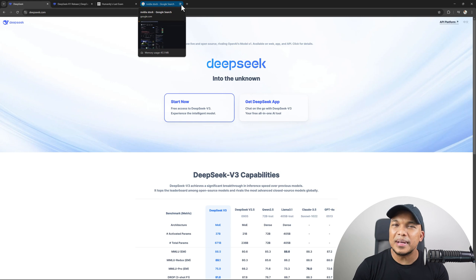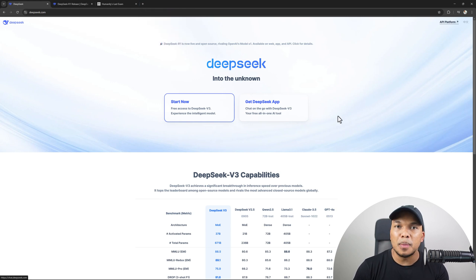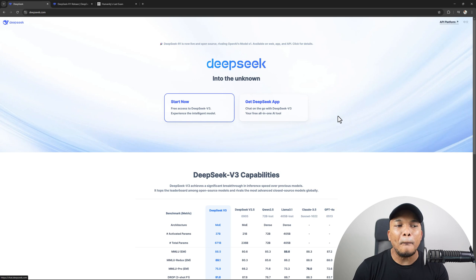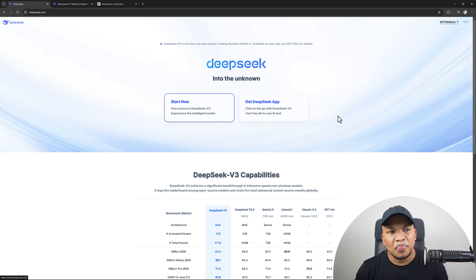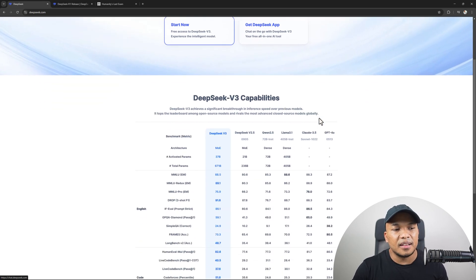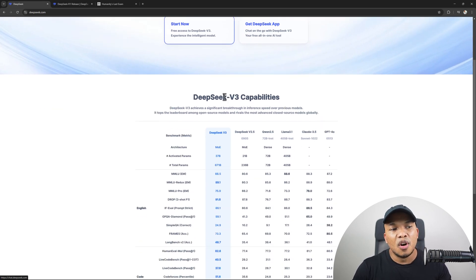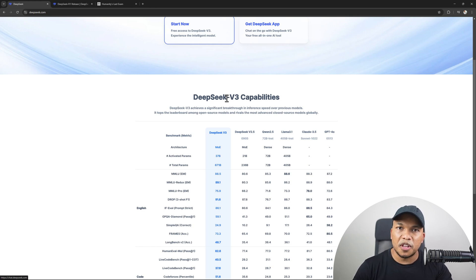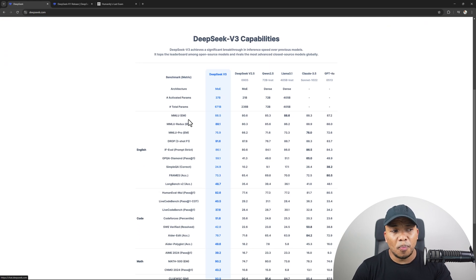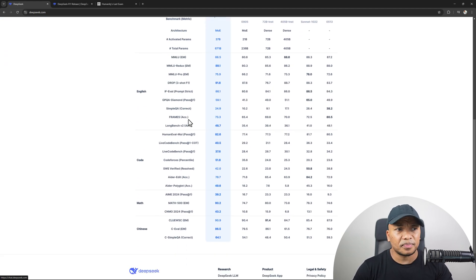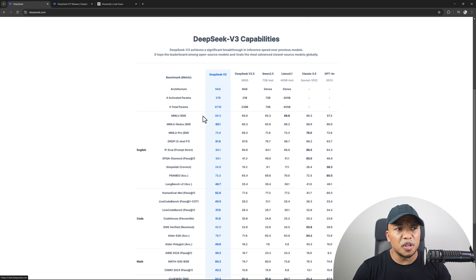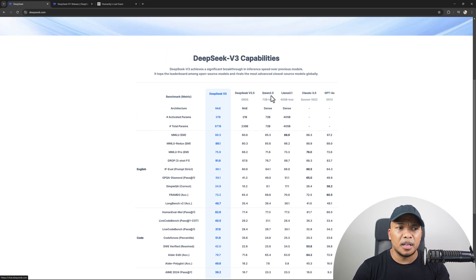But with all that being said, are the DeepSeek models actually powerful? How powerful are they in comparison to, let's say, ChatGPT or Claude? This is from the official DeepSeek website. You can see right here the capabilities for the V3. By the way, for DeepSeek, there are two very popular models, the V3 and the R1 models. You can see we've got several benchmarks for English, code, math, and so on.